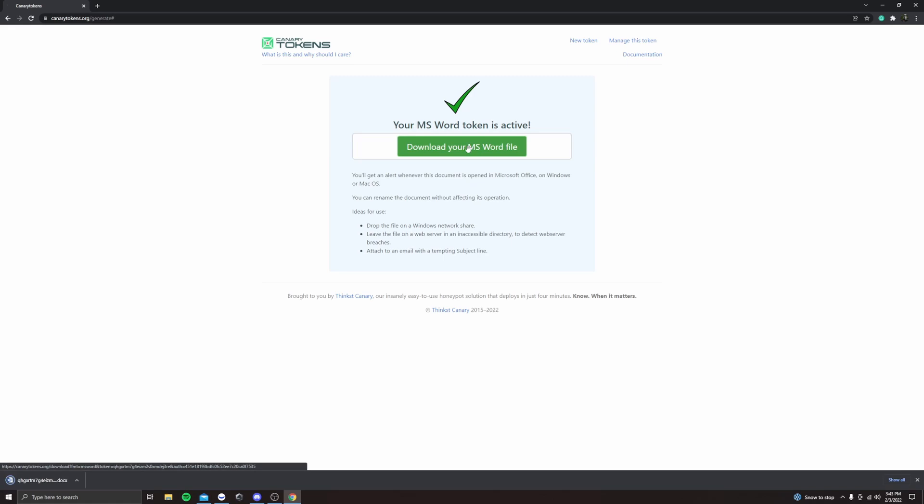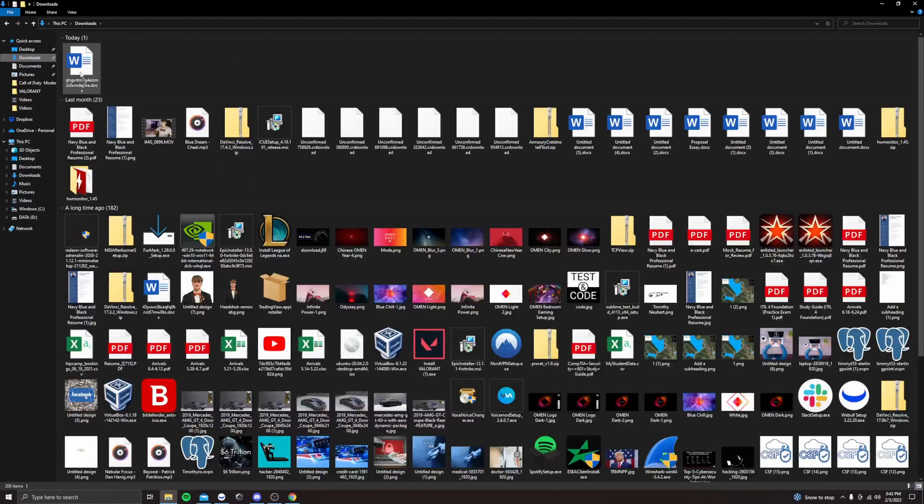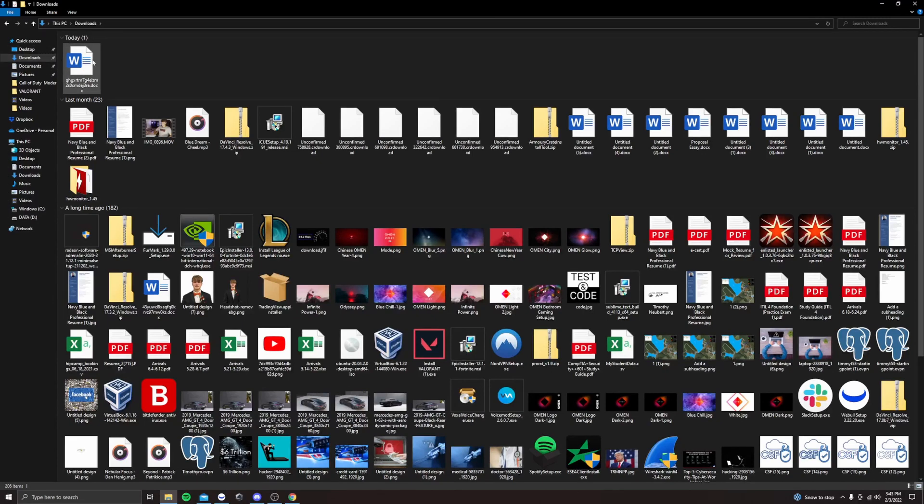Download it. And then it's going to pop down here, downloaded. So now we're going to go to our files. We're going to go to downloads. And then this is the download that we just got.